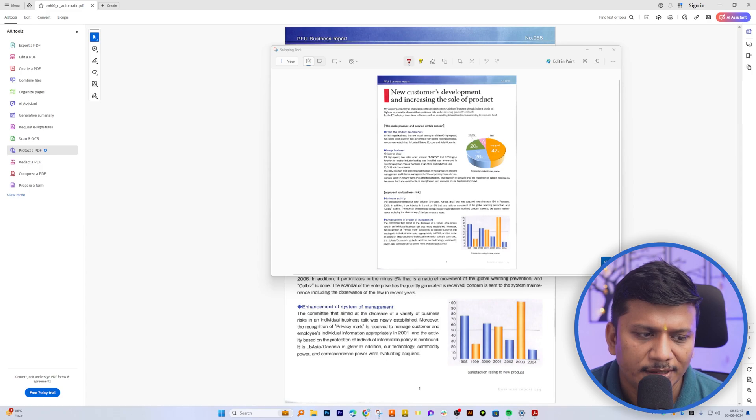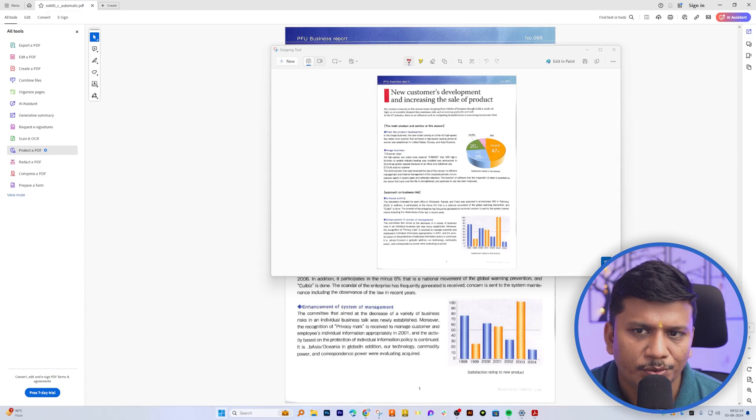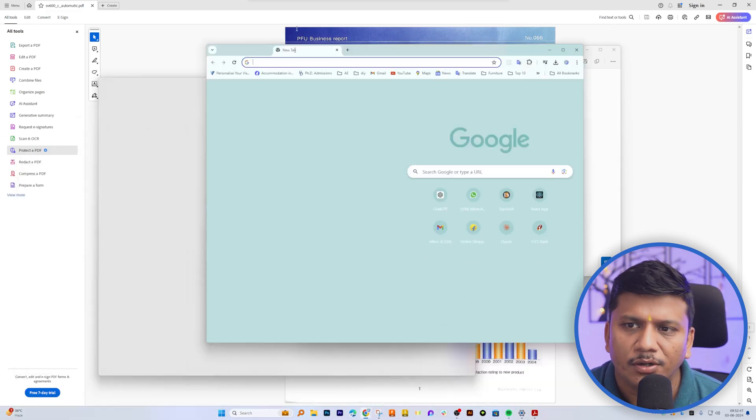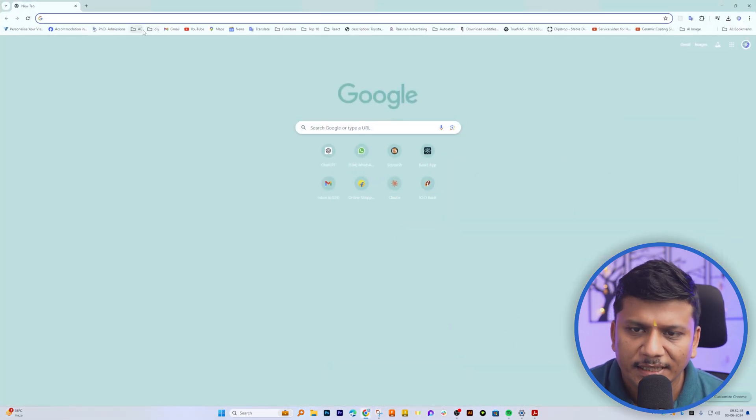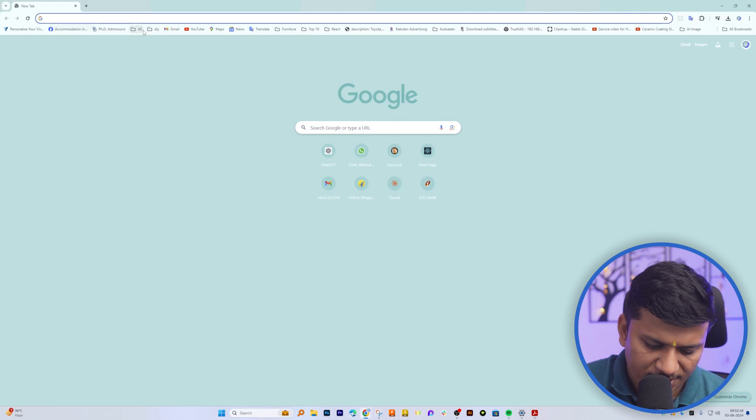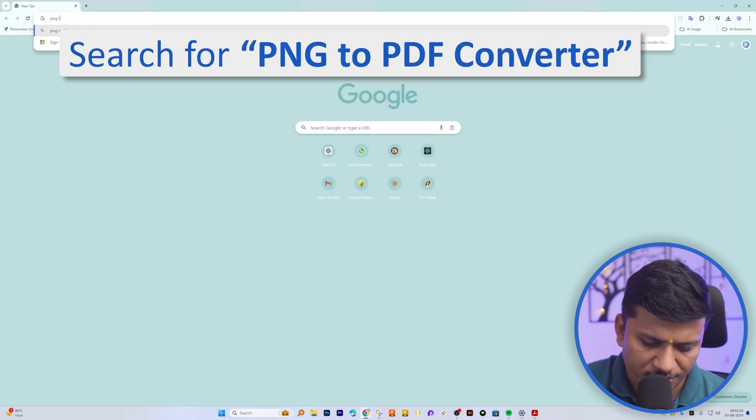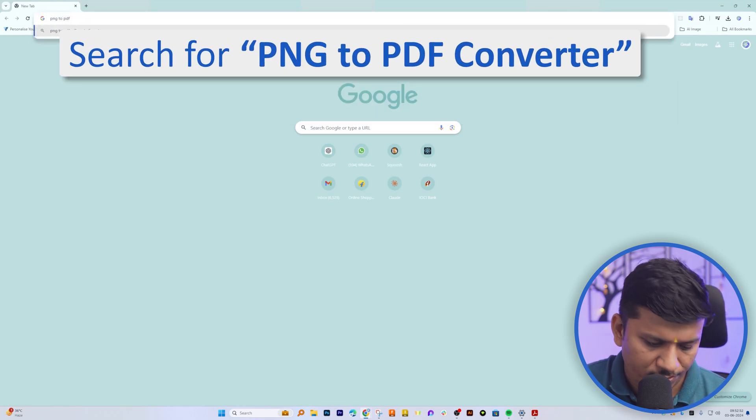Now what I can do here is I can go to the internet and then I'm going to type PNG to PDF converter.